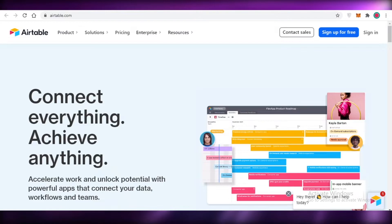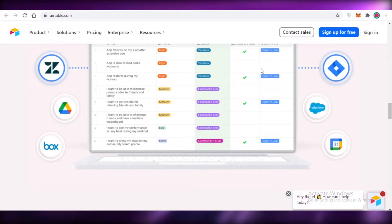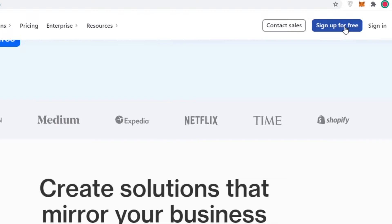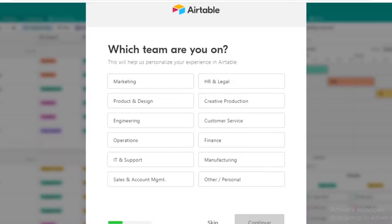In this complete Airtable project management tutorial, I'm going to be showing you how you can use Airtable for your project management. First off, Airtable is a project management software which you can use on your web browser for free. Let's get into the sign-up process by clicking on 'Sign up for free.' You'll be led to the sign-up form where you enter your work email, or you can sign up with Google.